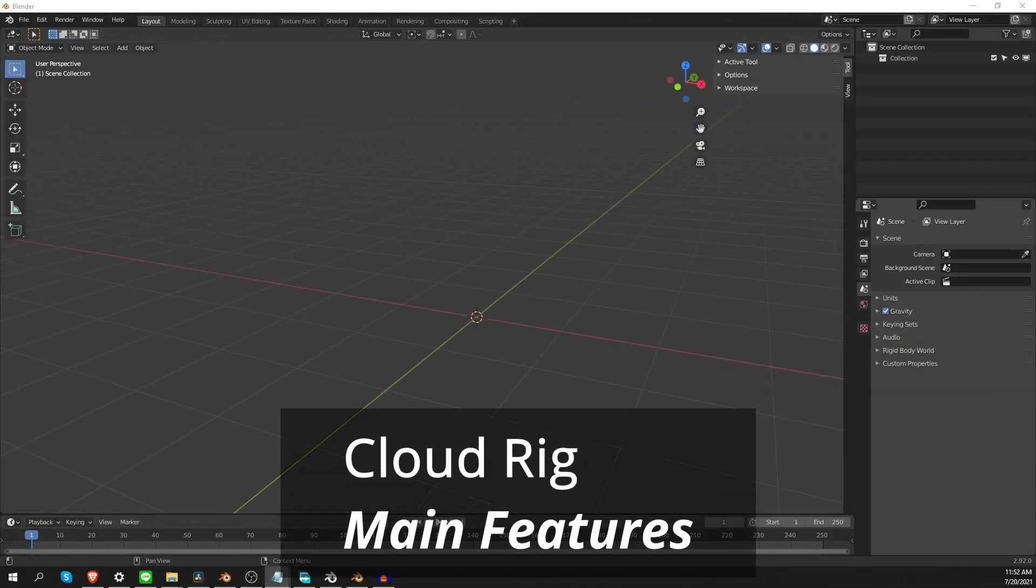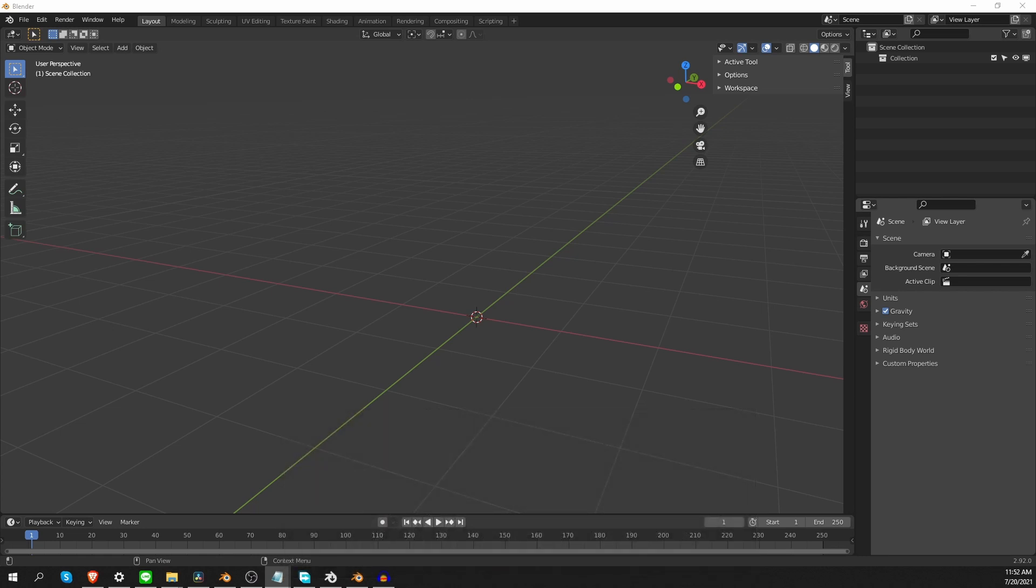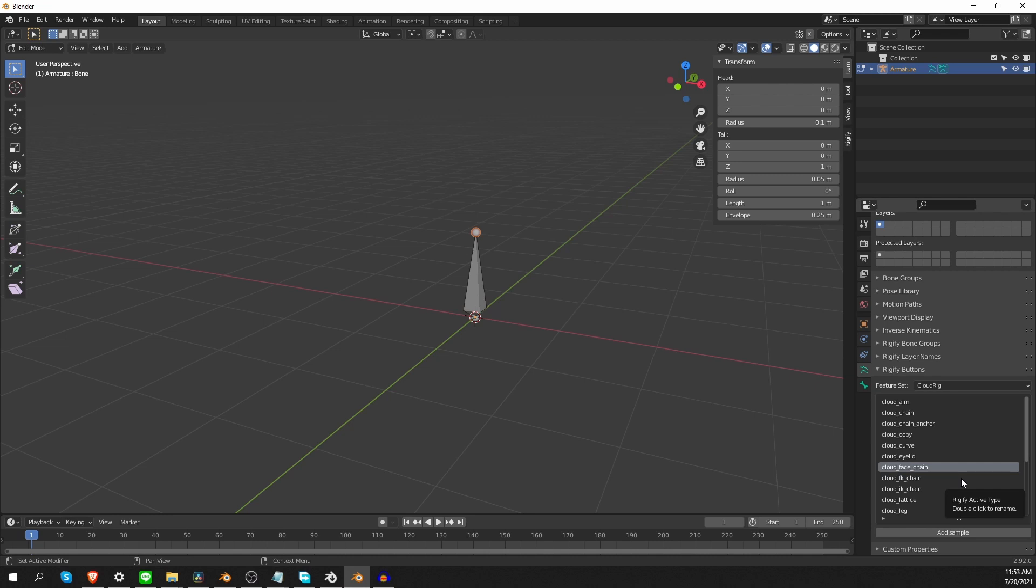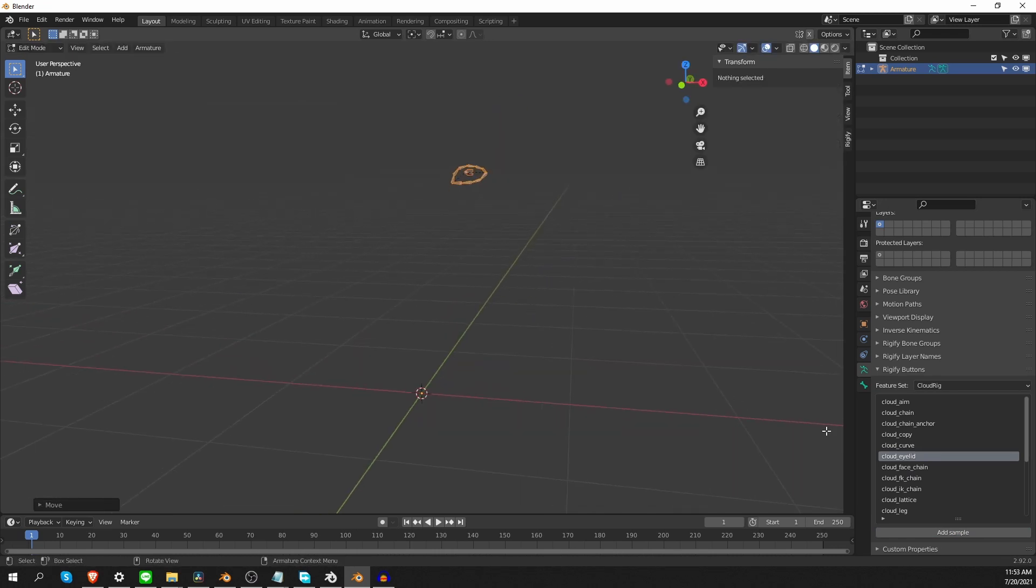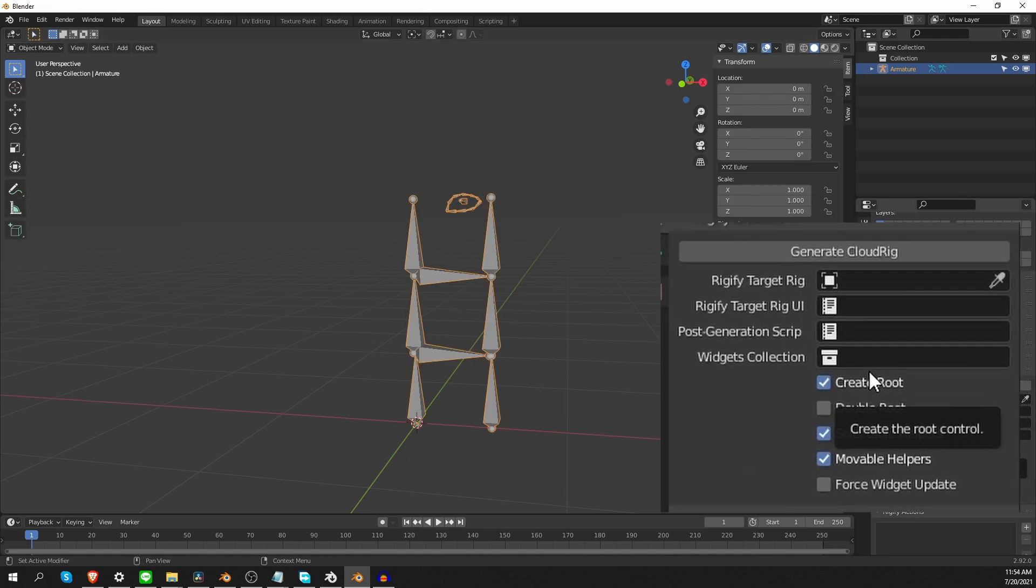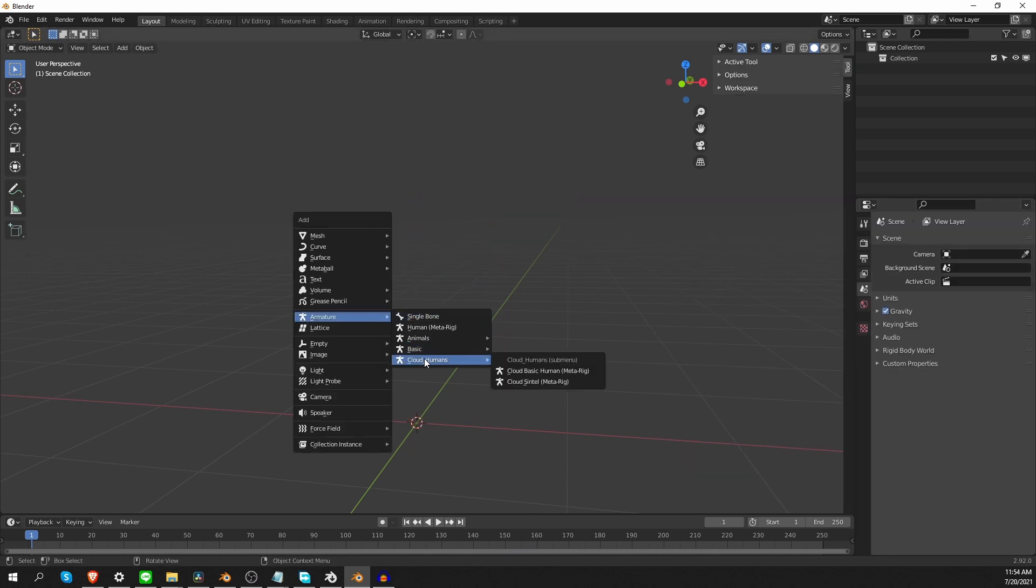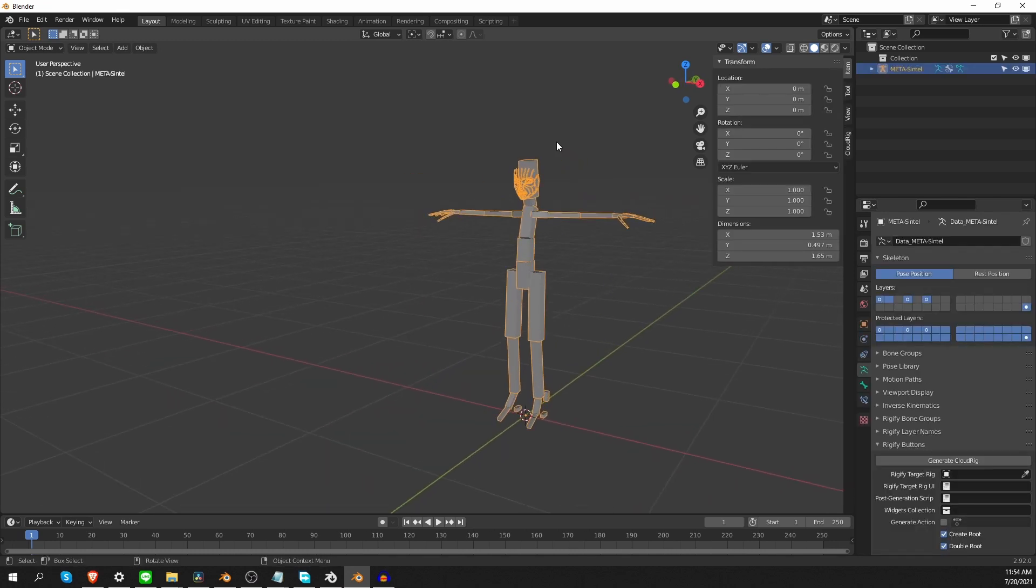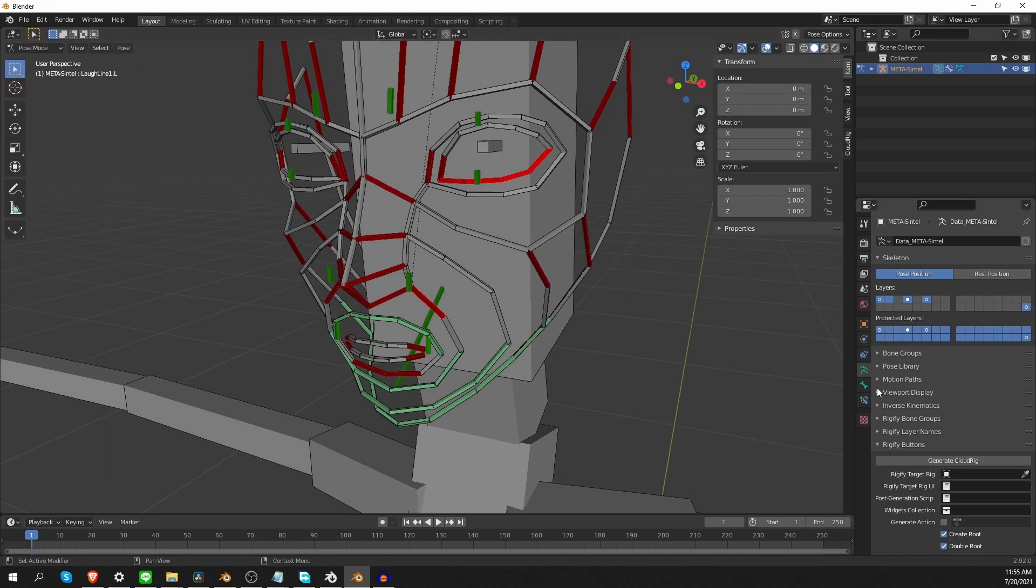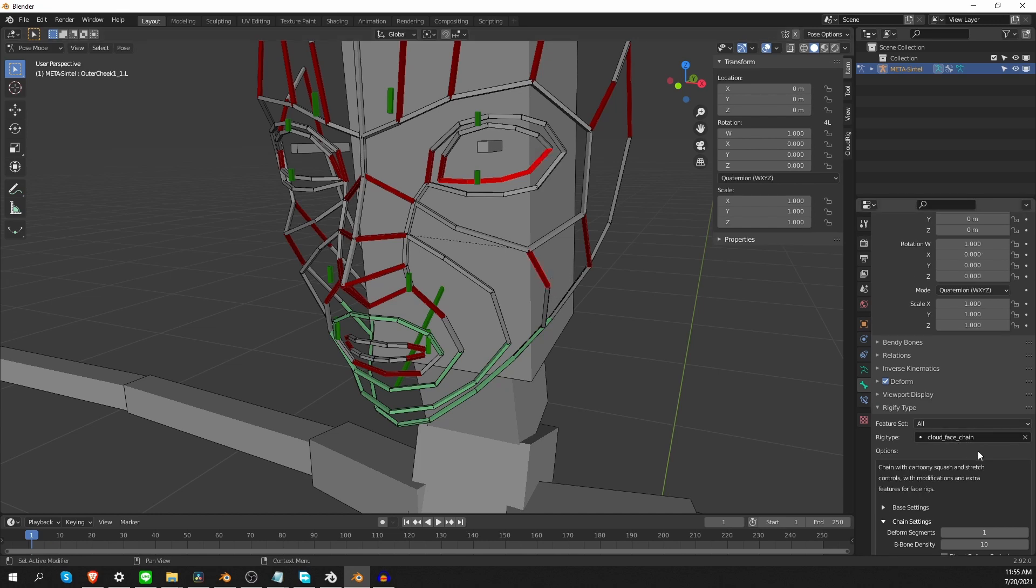CloudRig is probably the most extensive feature set. It's not so much an extension to the default Rigify rigs, as it is a complete set of original rig types. Some of them can be combined to create custom face rigs. This feature set even has its own menu and buttons for rig generation. As for meta rigs, it offers two new humanoid rigs, one with a face and one without. In the meta rig that features a face, you can see how the custom face is constructed. The eyes are created using the eyelid rig type, and the rest of the face is created mostly using the face chain rig type.